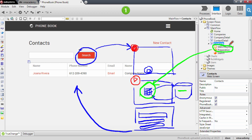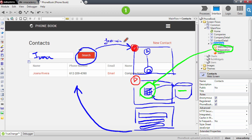Since we are going to use the search keyword in the preparation, we don't actually need to do anything in this screen action. We don't have to change anything in this value because once it is sent to the server — let's say the user types 'Joanna' — this value will be held in this variable and the variable will still hold this value when it reaches the preparation. So let's go back to Service Studio and implement the filtering in the aggregate using this variable.